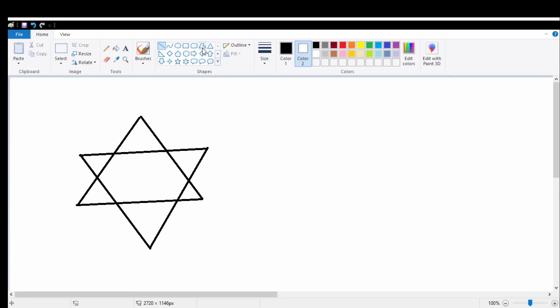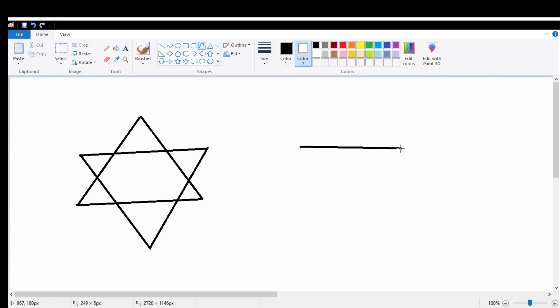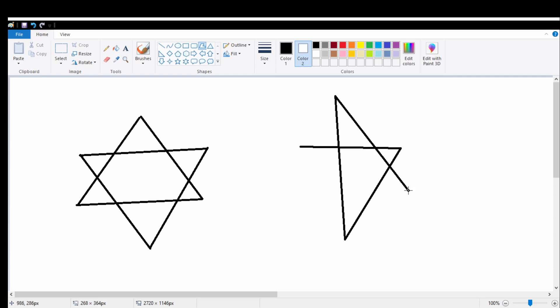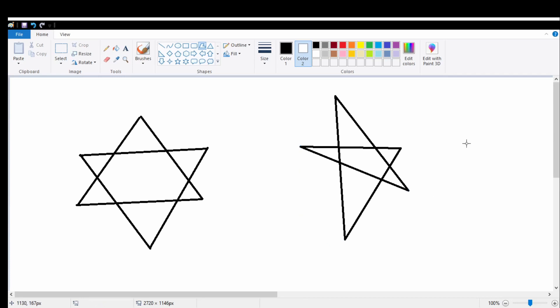Now this same star I am going to draw with the help of the polygon tool. I have drawn my first line. Now if I am clicking anywhere, it will give me the next line wherever I click. Isn't it easy to draw a star shape with the polygon tool? That means the polygon tool helps us to draw multi-side shapes without leaving the end of the last drawn line. Now let's see the triangle tool.